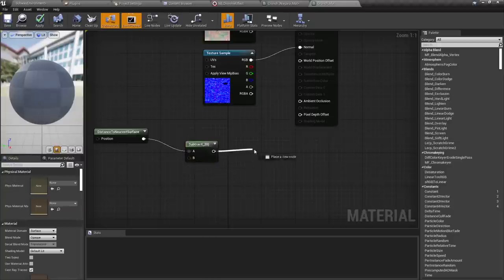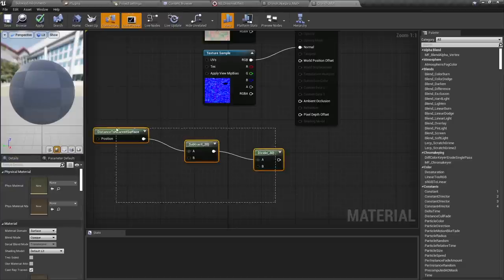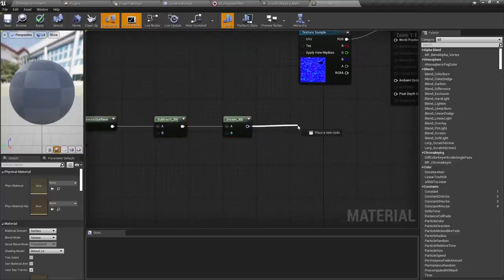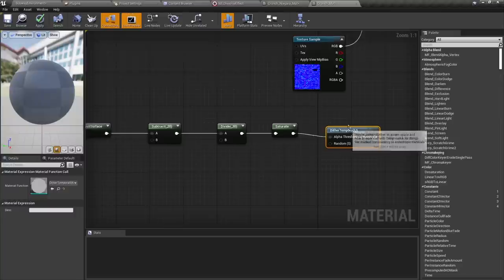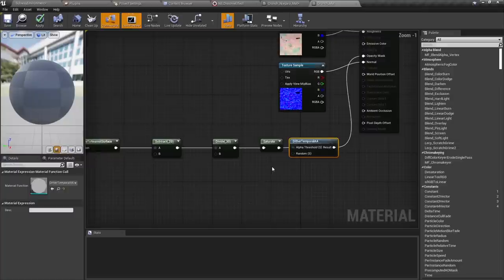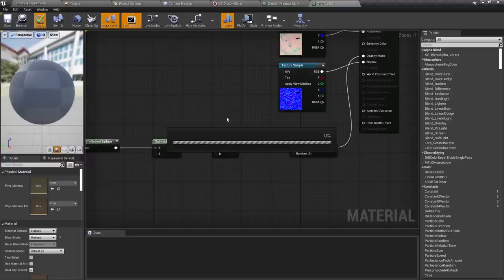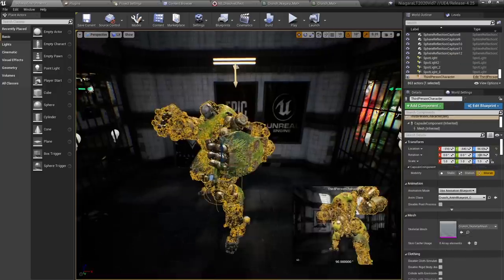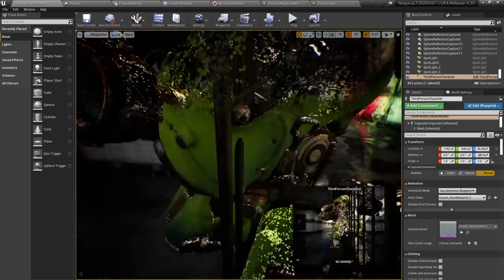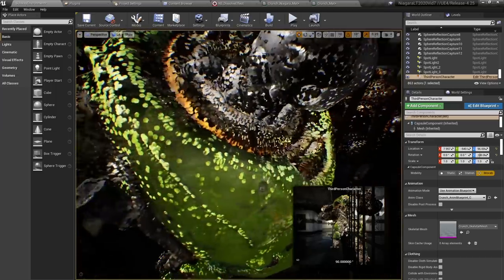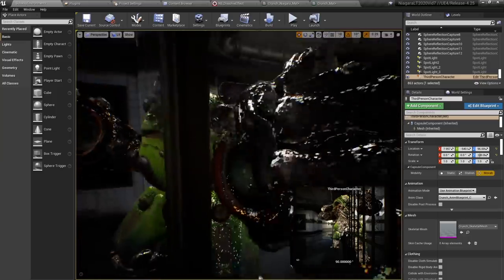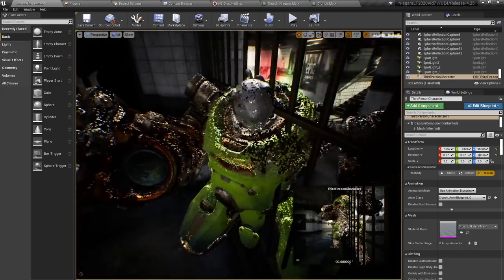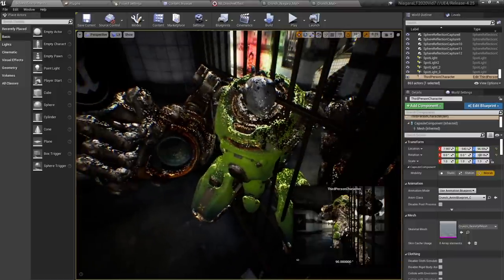I'm going to get the distance to the nearest surface and fade depending on that distance, with a band that stays a certain color before it fades — kind of stays black before it fades to white. The math here is: if something is 50 units away and you want a 30-unit band of the same color and a 20-unit distance fade, subtract 30 and then divide by 20 — because 50 minus 30 is 20, and 20 divided by 20 is a value of 1. That's a really useful design pattern I use frequently. I'm going to subtract 20, divide by 30, hit Q to align the nodes, saturate it so nothing is below zero or above one, run dither temporal AA, plug it into mask, set this to be a masked particle, hit apply, and see what Crunch now looks like in the world. We can see that this character has faded out around these edges.